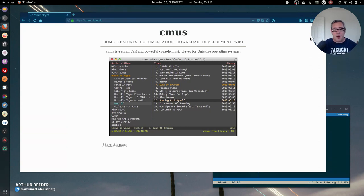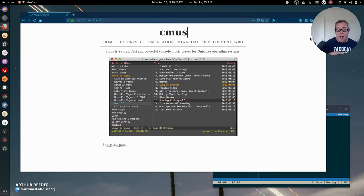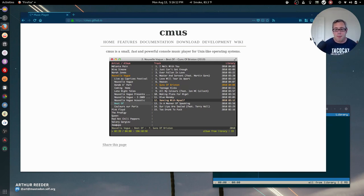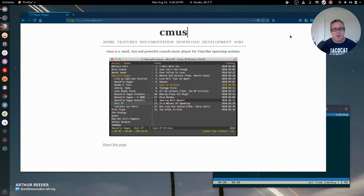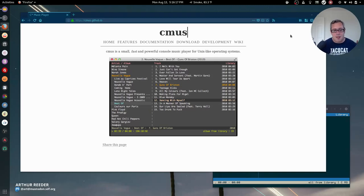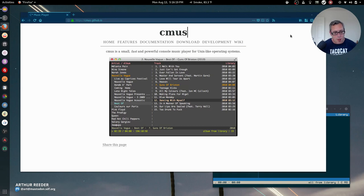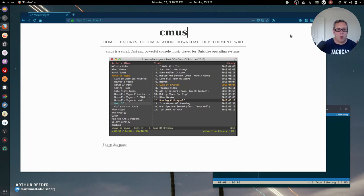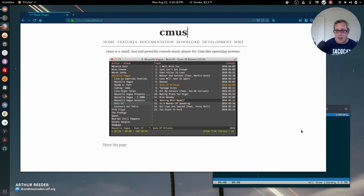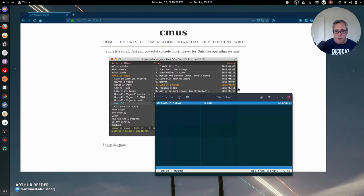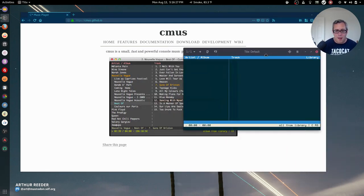What goes perfectly in concert with a ripper for the command line than a pretty awesome music player from the command line. This is CMOS. CMOS has been around for a few years, so much like ABCDE, it's probably in the repository of whatever distribution you use. I'm running Debian, and sure enough, here it was.